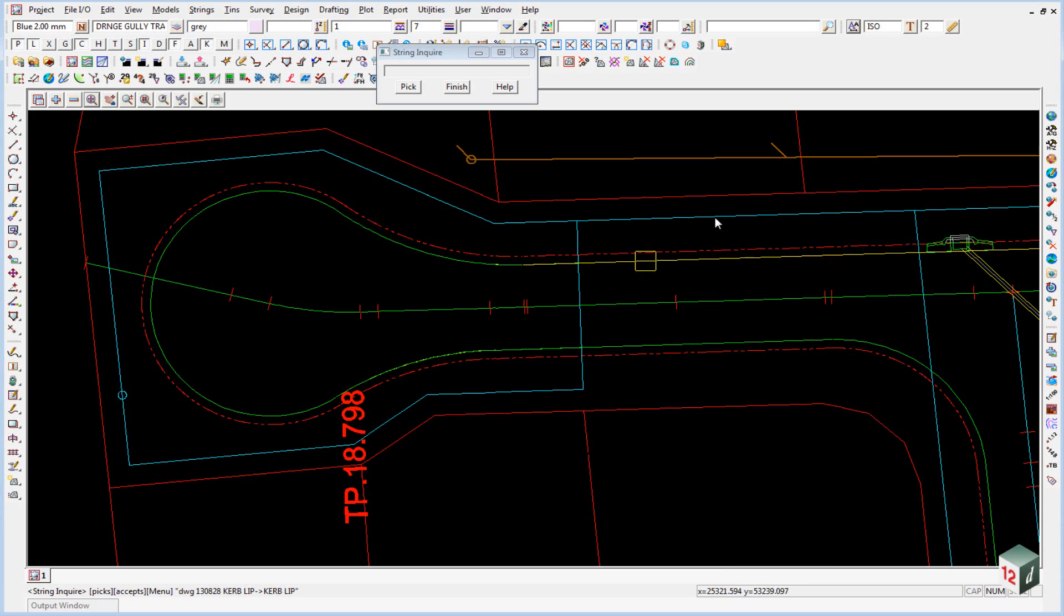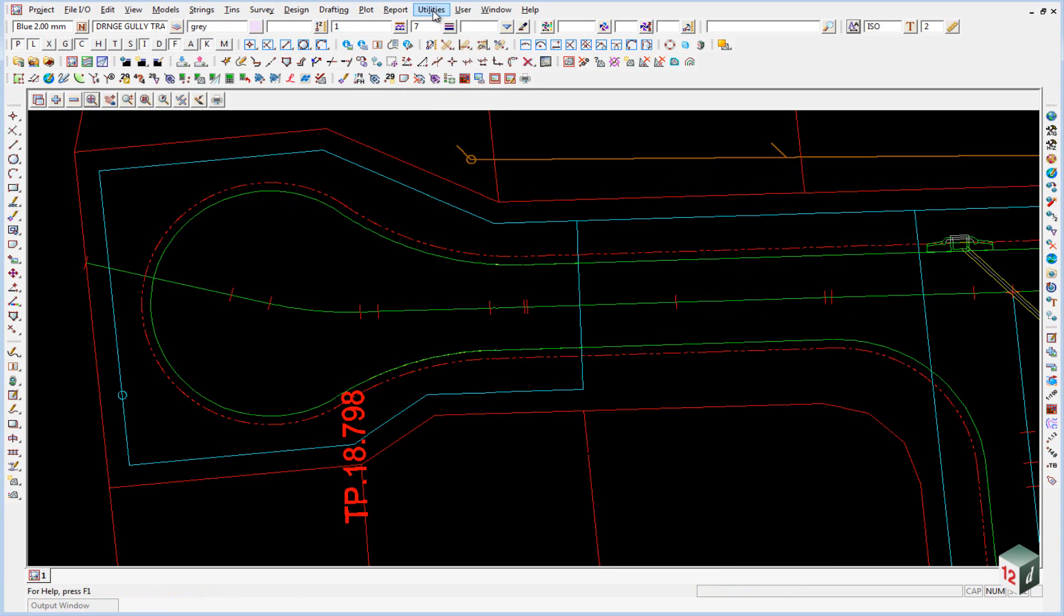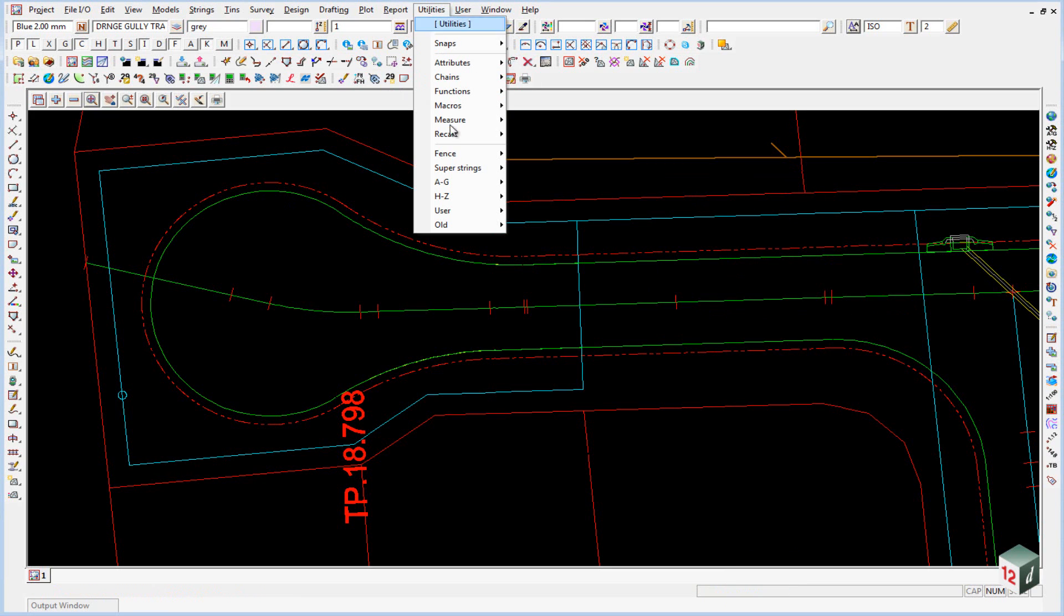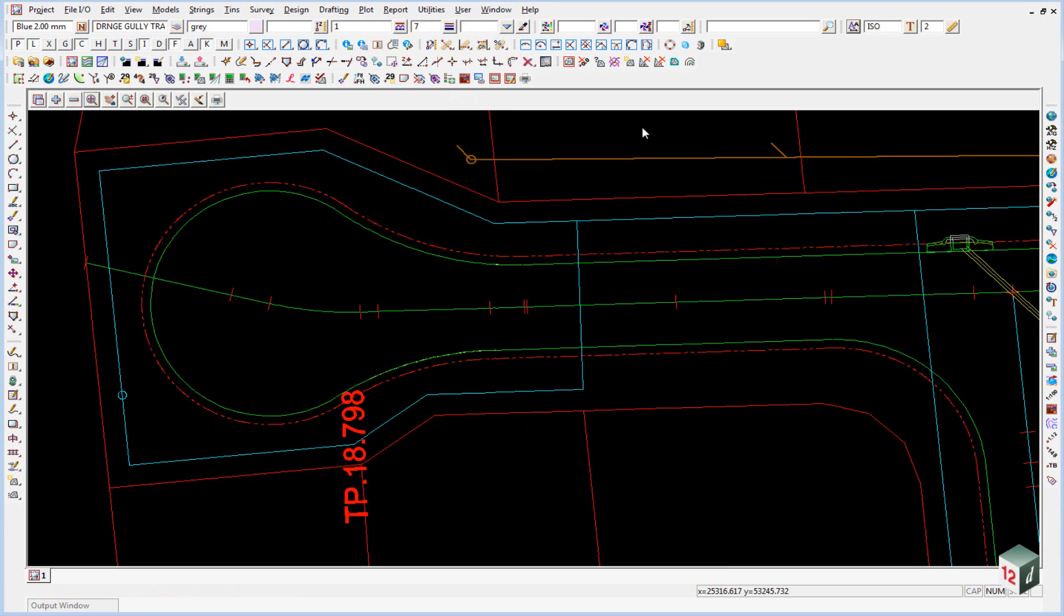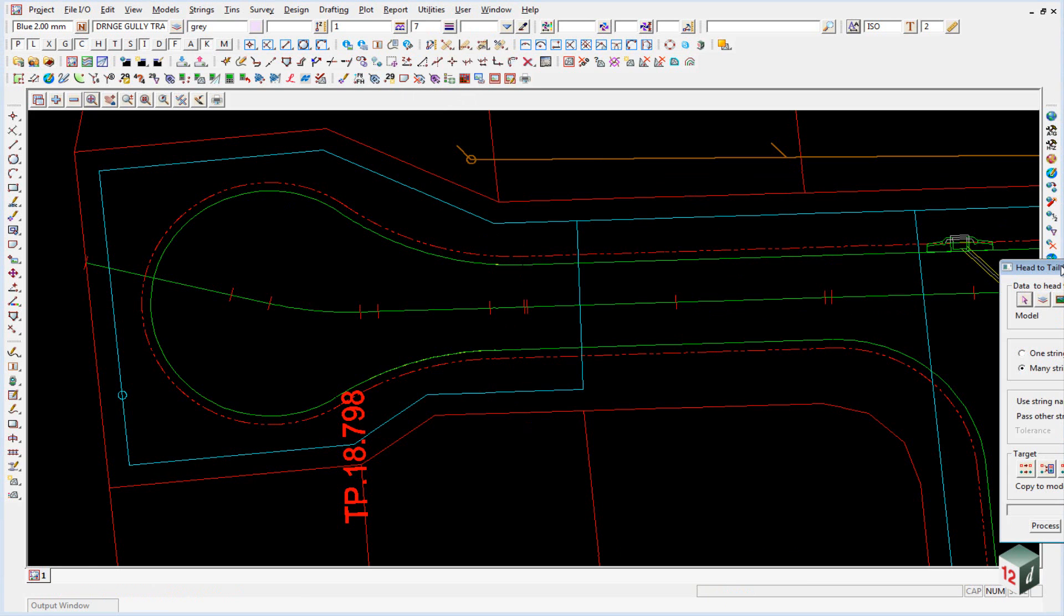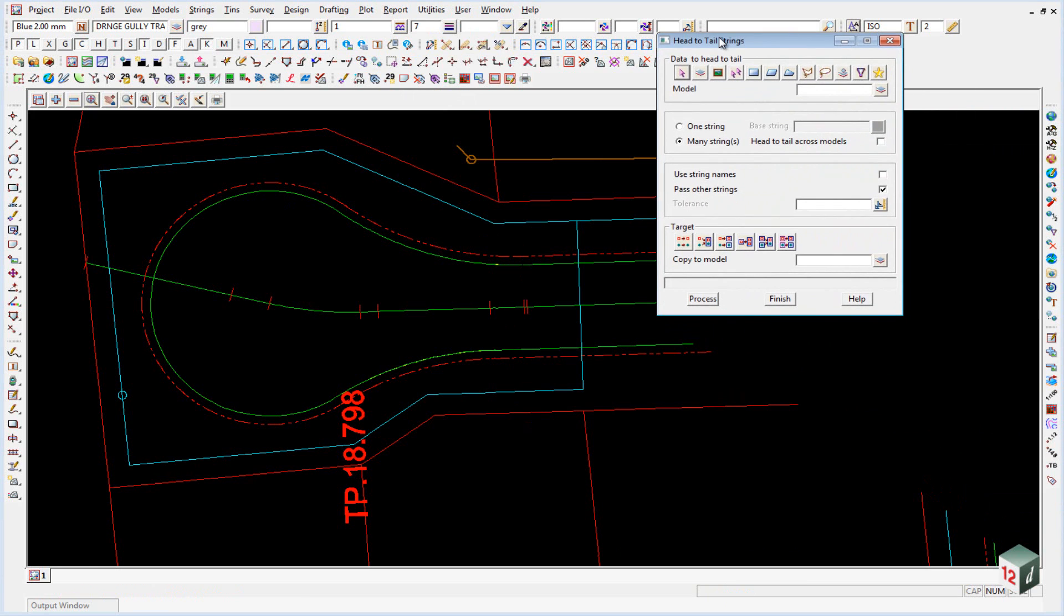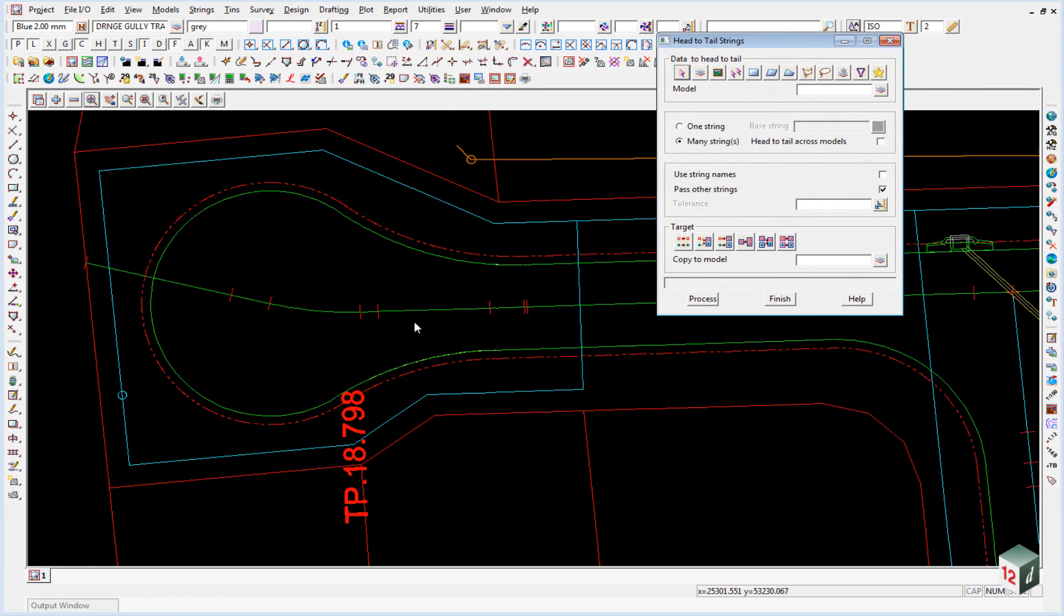So to join these all up together we can either go into utilities, h to z, head to tail or under the global toolbar we have an option down the bottom here called global head to tail. And if I click on that it will bring up the same panel.